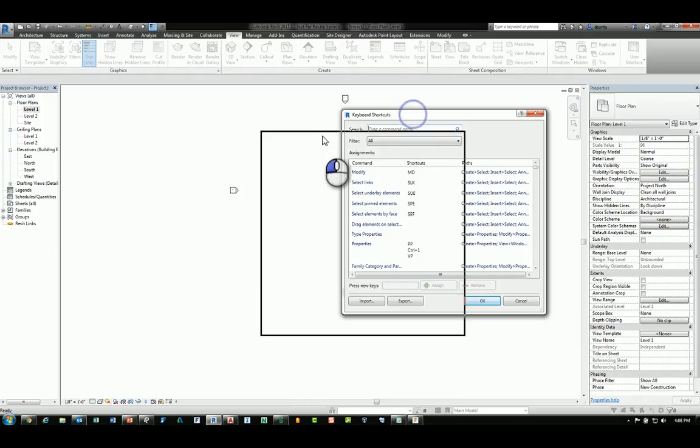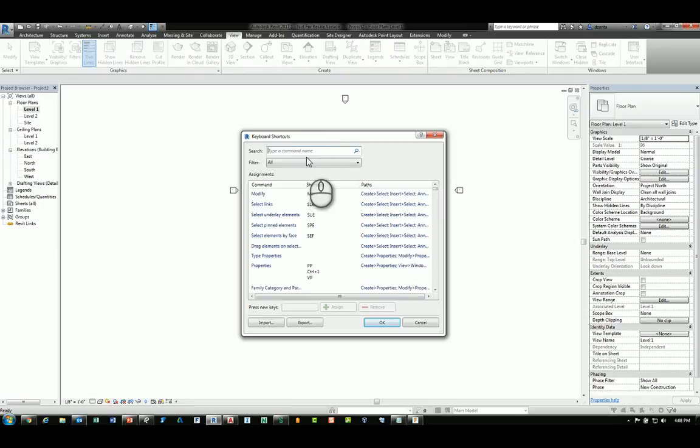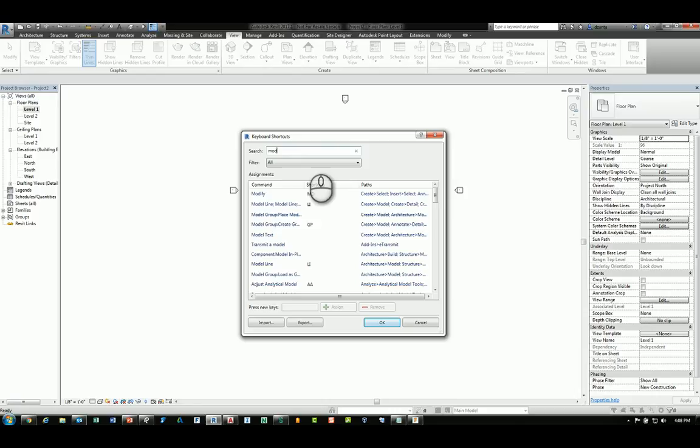In here, it lists the keyboard shortcuts. You can search for any command that you want. For example, modify, and you'll see modify has MD as the keyboard shortcut.